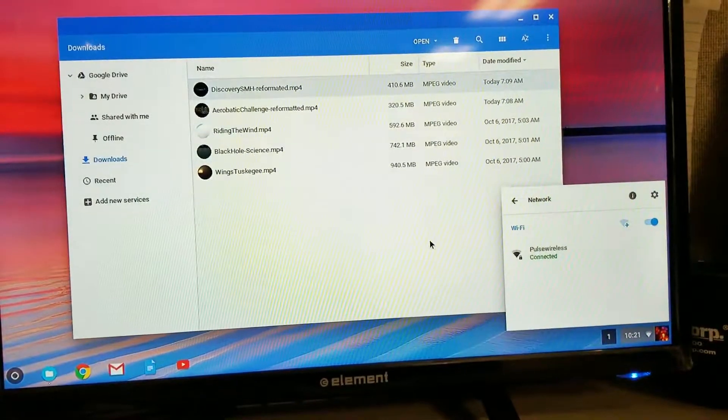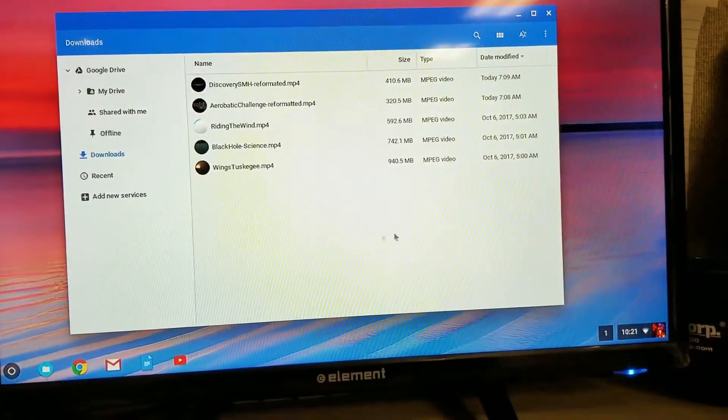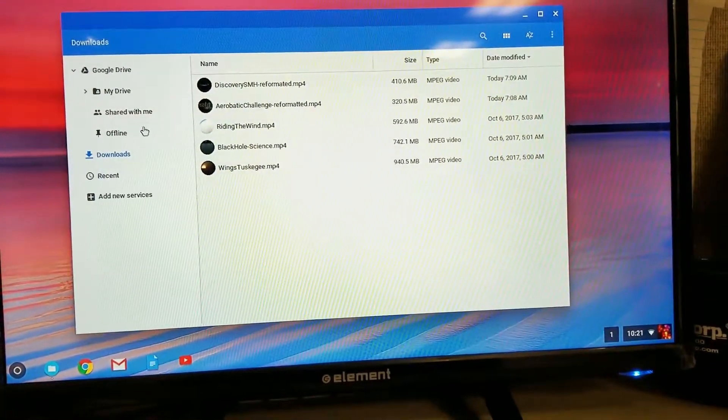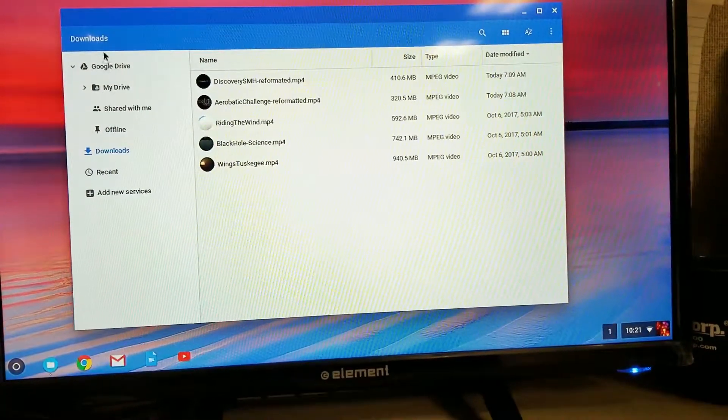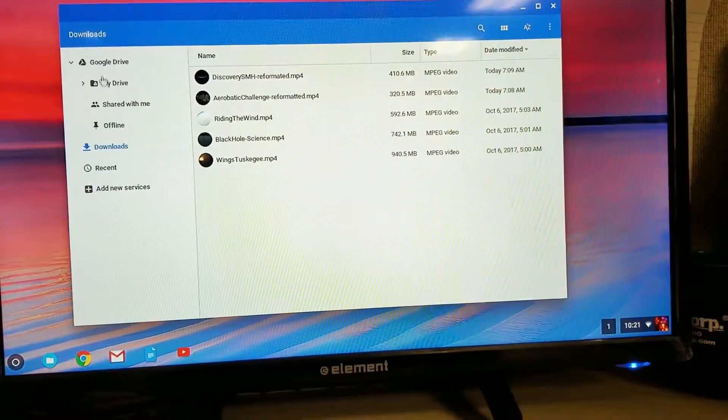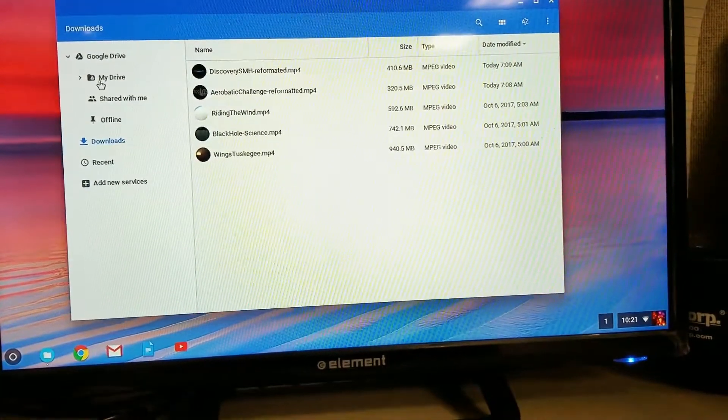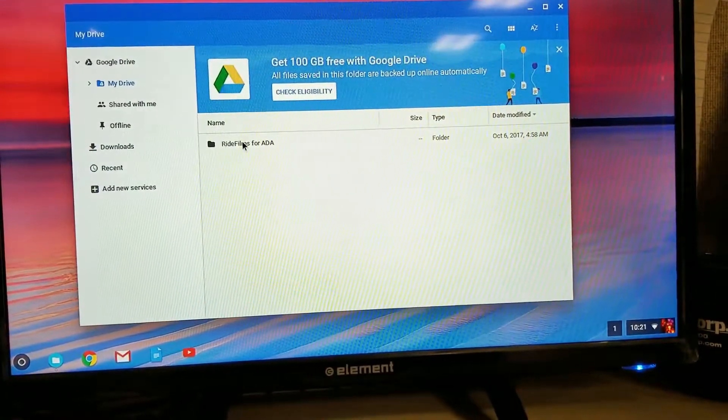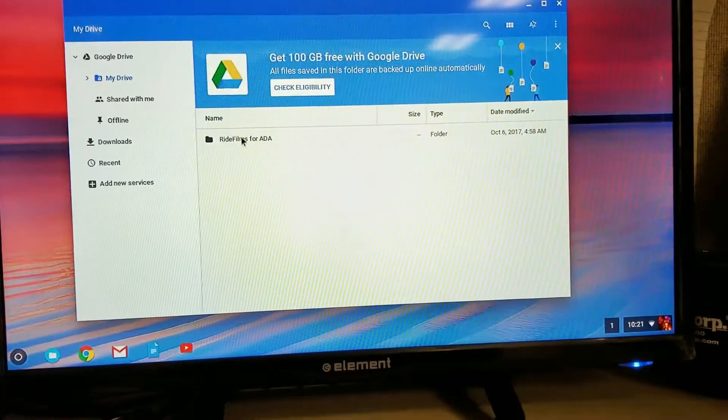Once you're connected with internet access, then you should be able to go over here to the Google Drive and go to My Drive. You'll see Ride Films for ADA.